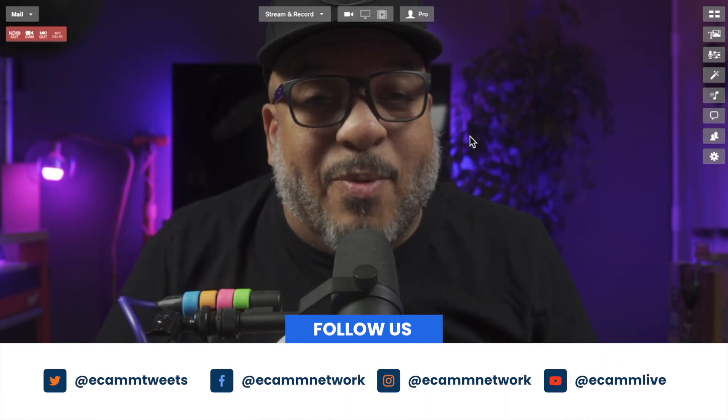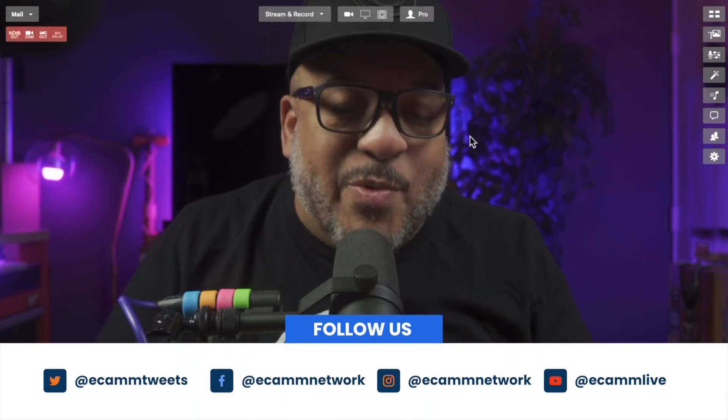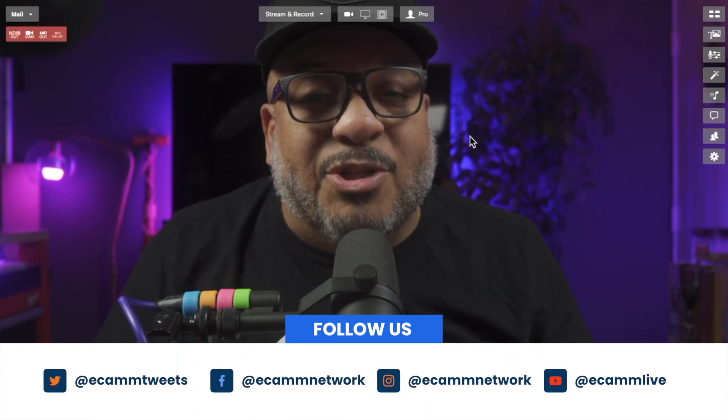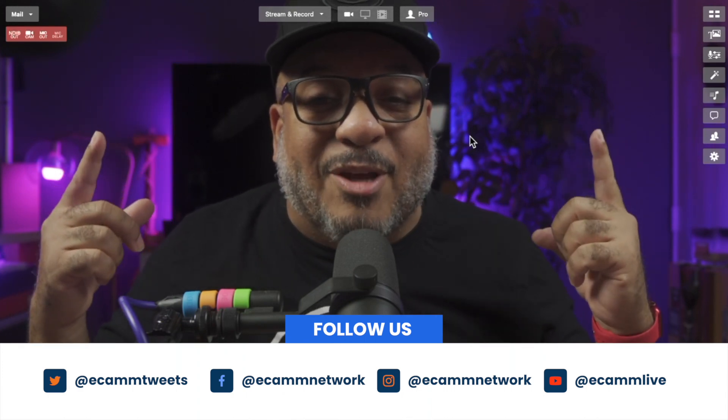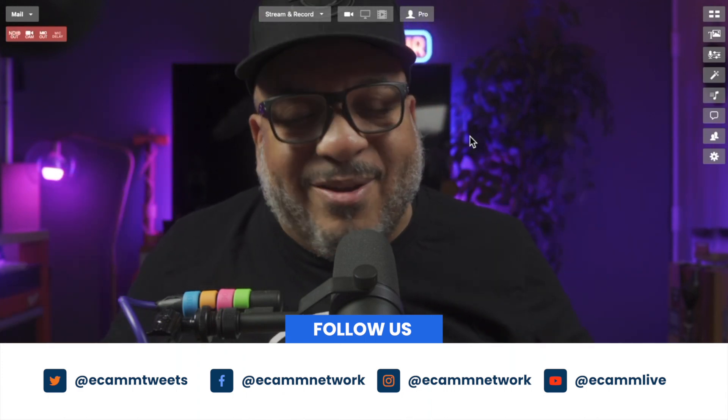Ecamm Live 4.0 has so many brand new updates and we have so much more to show you. I'm going to pop a couple of videos up on the screen right here — I hope you enjoy it.